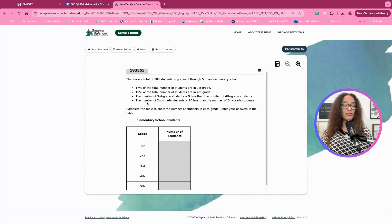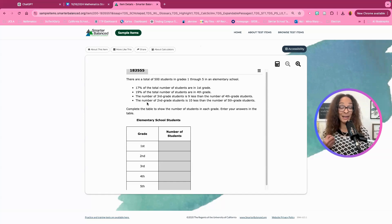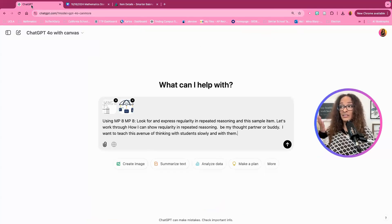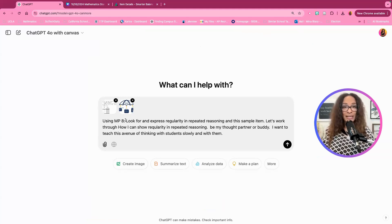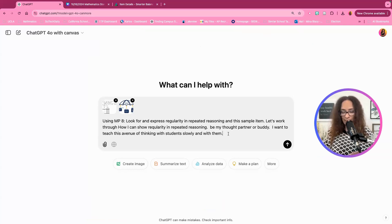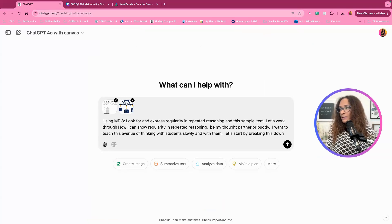I'm asking ChatGPT to help. Even if you're really good at mathematics, slowing down, coming up with ideas, becoming creative, and letting ChatGPT support you in how you teach this is fantastic. I said: using MP8 — look for and express regularity in repeated reasoning — with this sample item, let's work through how I can show regularity in repeated reasoning. Be my thought partner or buddy. I want to teach this avenue of thinking with students slowly. Let's start by breaking this down together.